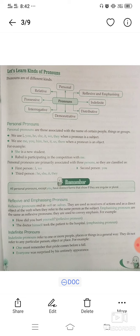Emphasizing pronouns are the same form as reflexive pronouns but are used to convey emphasis. For example: How did you hurt yourself? When the subject and the action refer to the same person, those are reflexive pronouns. When emphasis is added to the action, those are emphasizing pronouns.